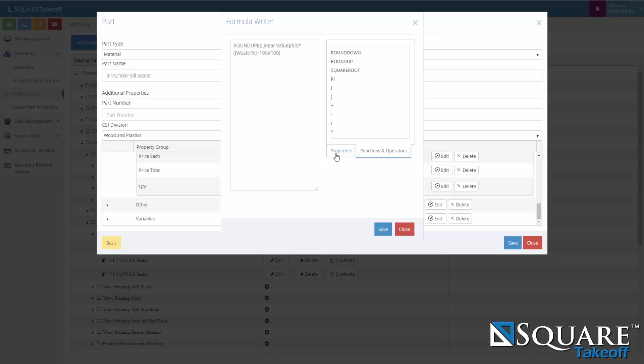If we take a look at the formula for quantity in the sill sealer, we can see that it's a round up and it grabs the linear value divided by 50 multiplied by the waste percentage, which is a property in the current part, and we add a hundred and divide it by a hundred.